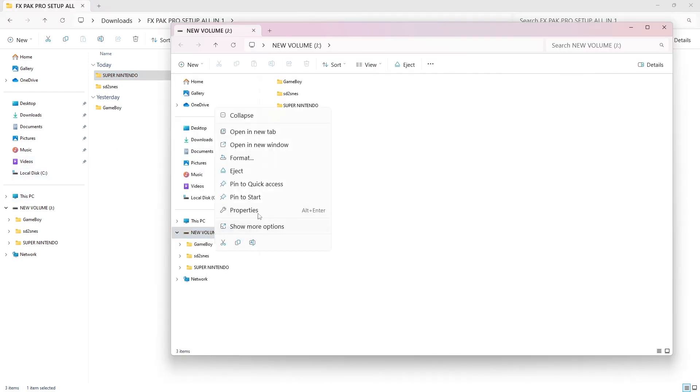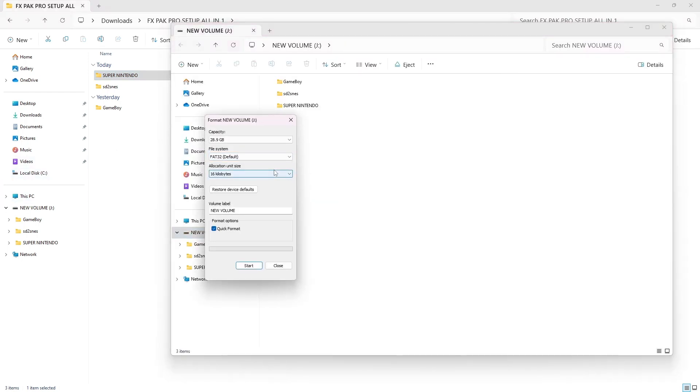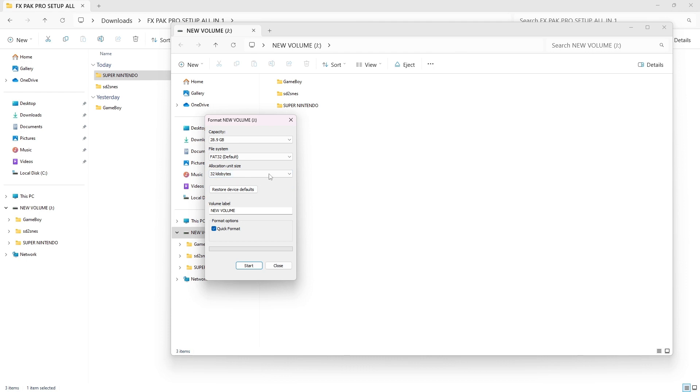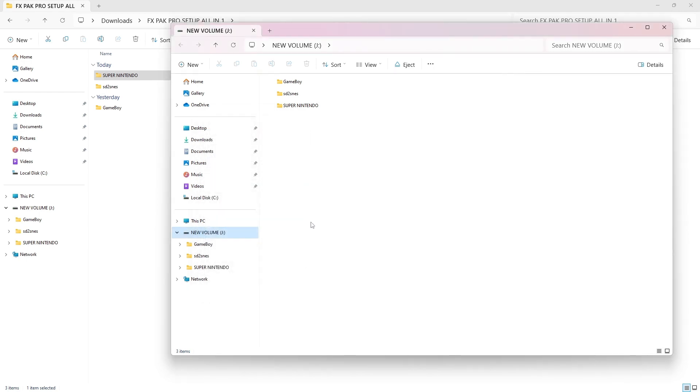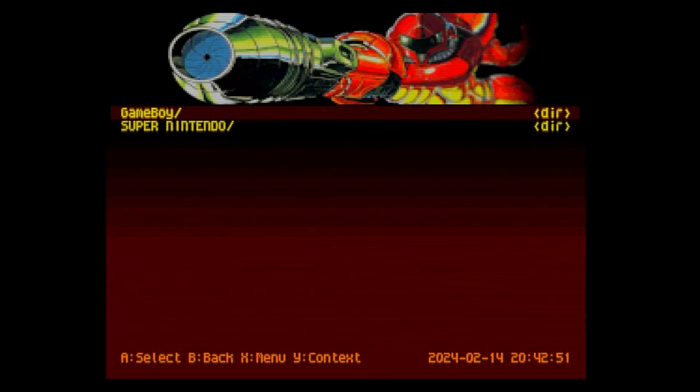Make sure you format it to FAT32, 32 kilobyte segments. After that's completely copied over onto your SD card, you are ready.